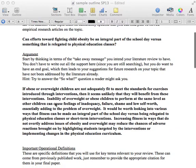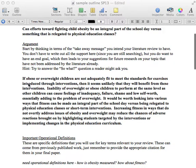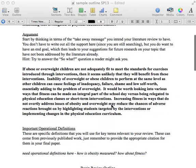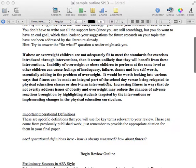Here's the takeaway message. The student outlines this in prose, just as an argument. It's not absolutely necessary to do this in complete sentences in the outline, but it worked out really well. So if overweight or obese children are not adequately fit to meet standards for exercise introduced through intervention, then it seems unlikely they'd benefit from those interventions. The inability of overweight or obese children to perform at the same level causes feelings of inadequacy, failure, shame, and low self-worth, that add to the problem of overweight. So it's worth looking into various ways fitness can be made an integral part of the school day versus being relegated to PE classes or short-term intervention.